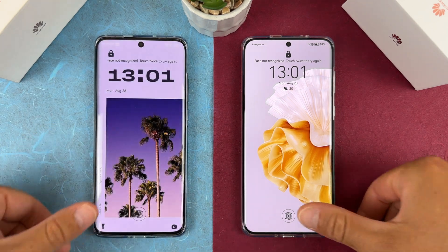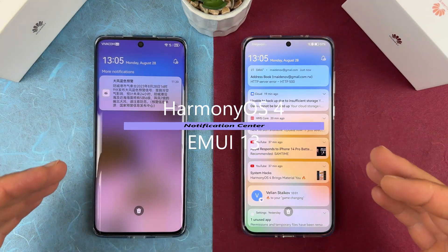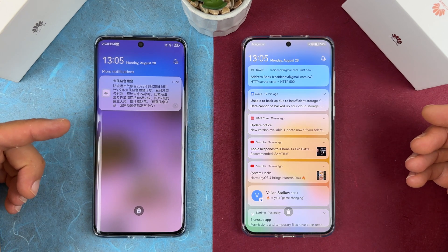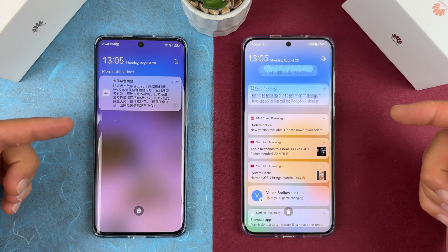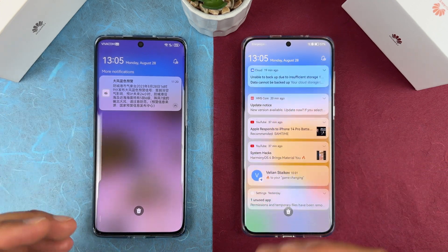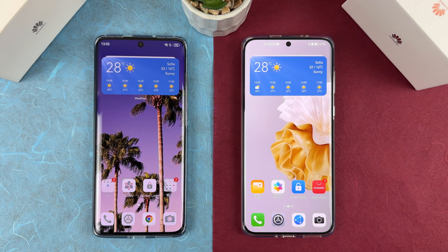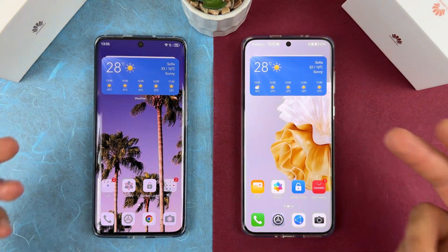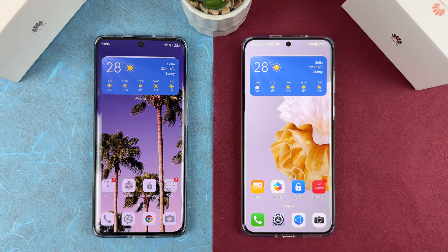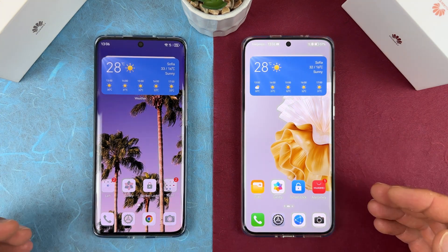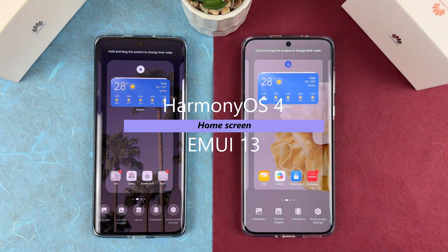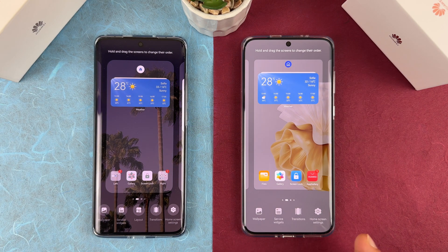On the HarmonyOS home screen, the notification center also gets an overhaul with the option to divide incoming alerts based on your preference. Users can also pin their preferred app notifications and interact with them directly from the notification center without opening the app. Notifications are a little bit improved — not something huge. Today I'll just compare the new things coming with HarmonyOS 4, which are mostly visual features. Let's check the home screen options: wallpaper, service widgets, transitions, and home screen settings.